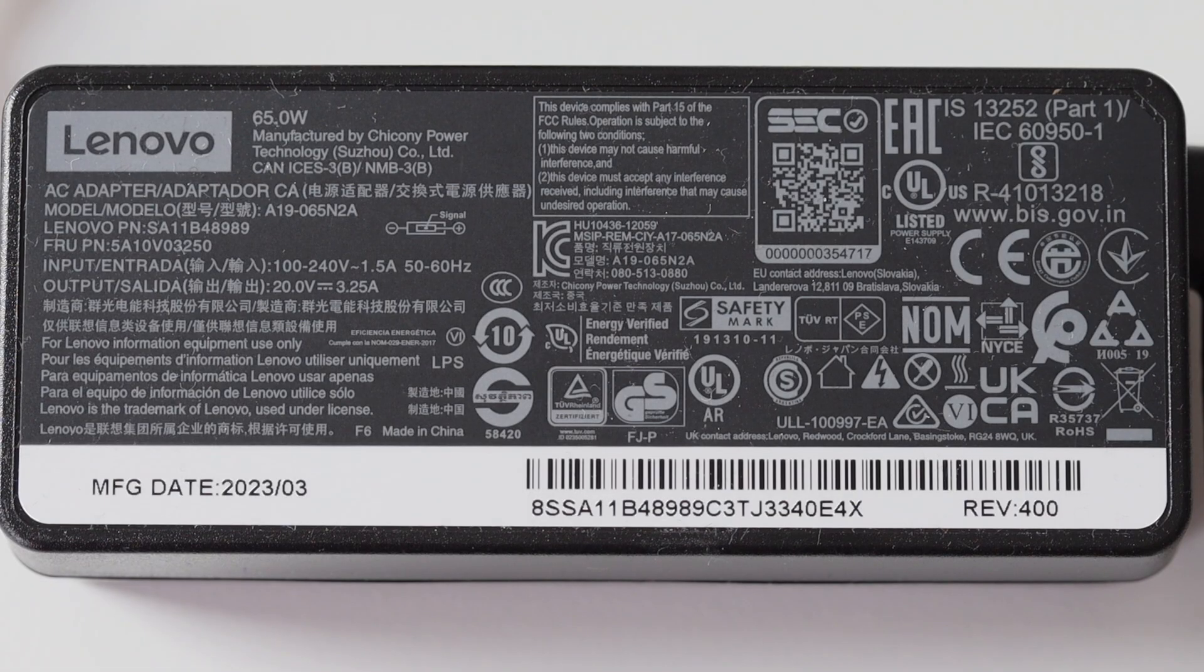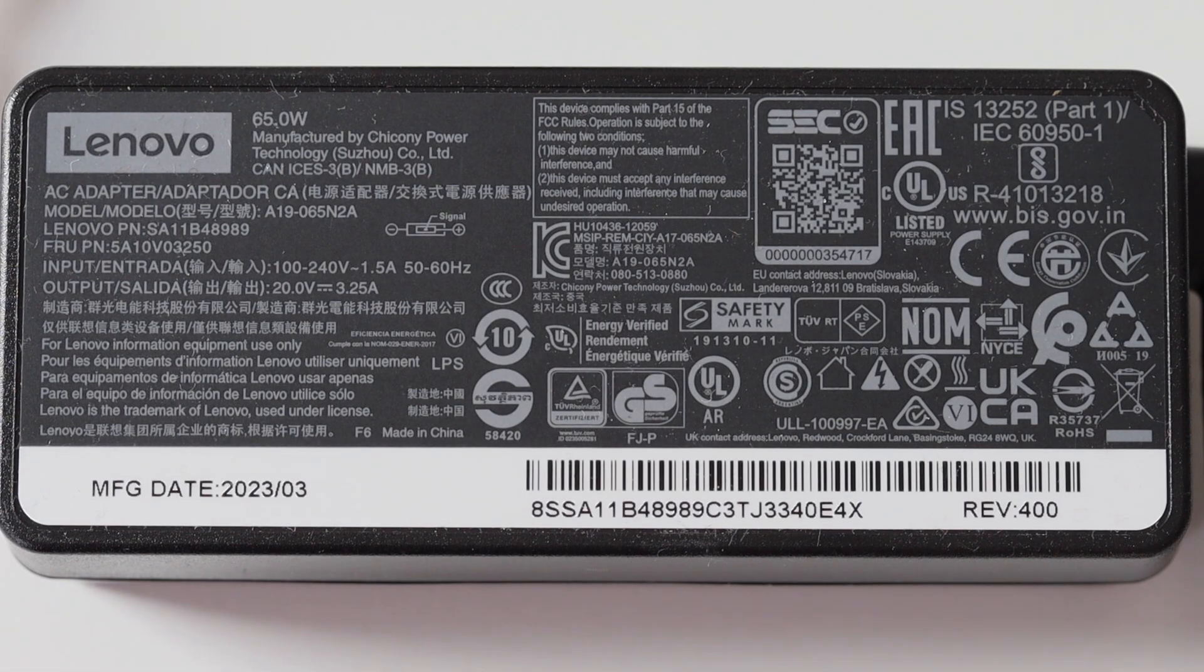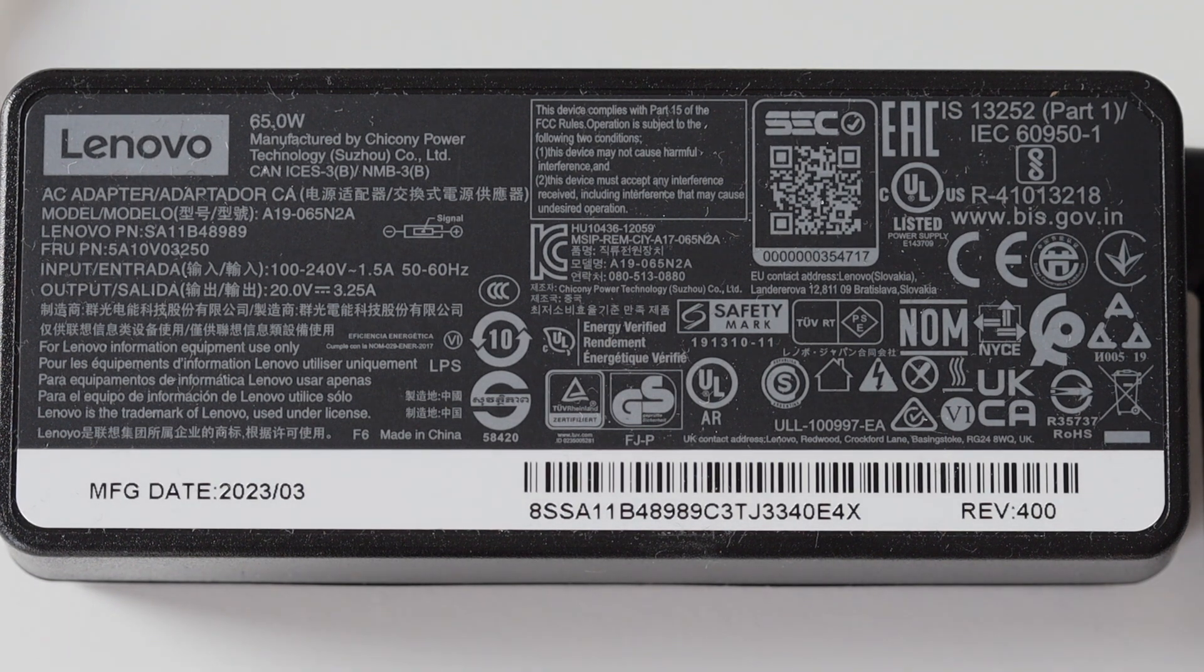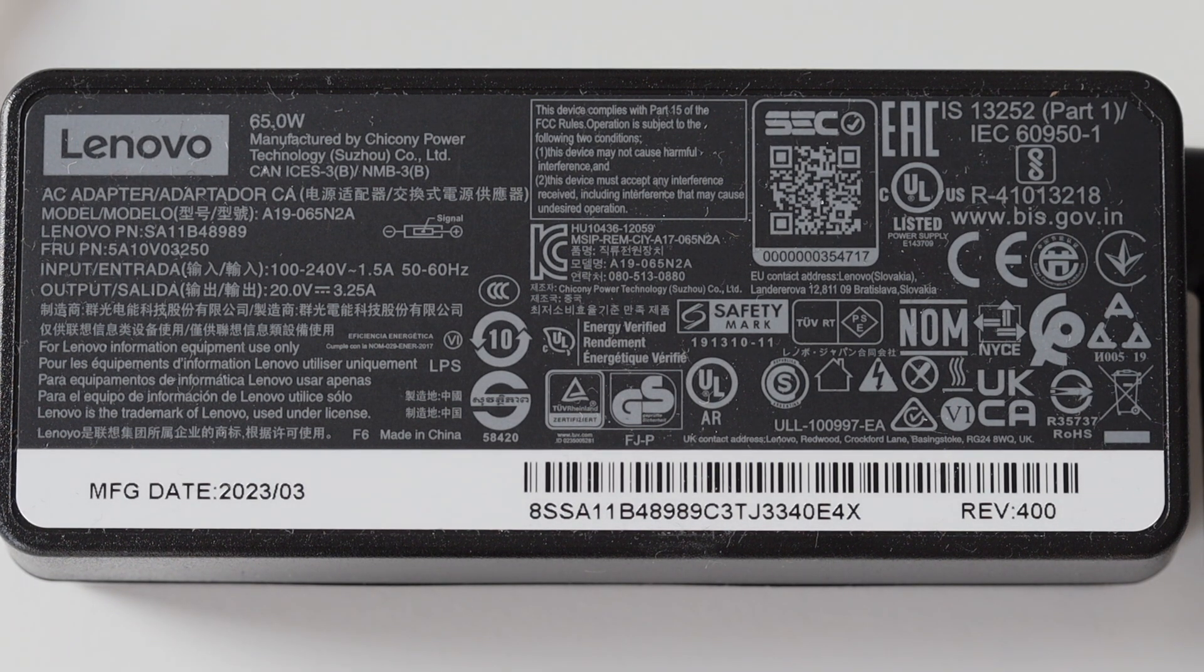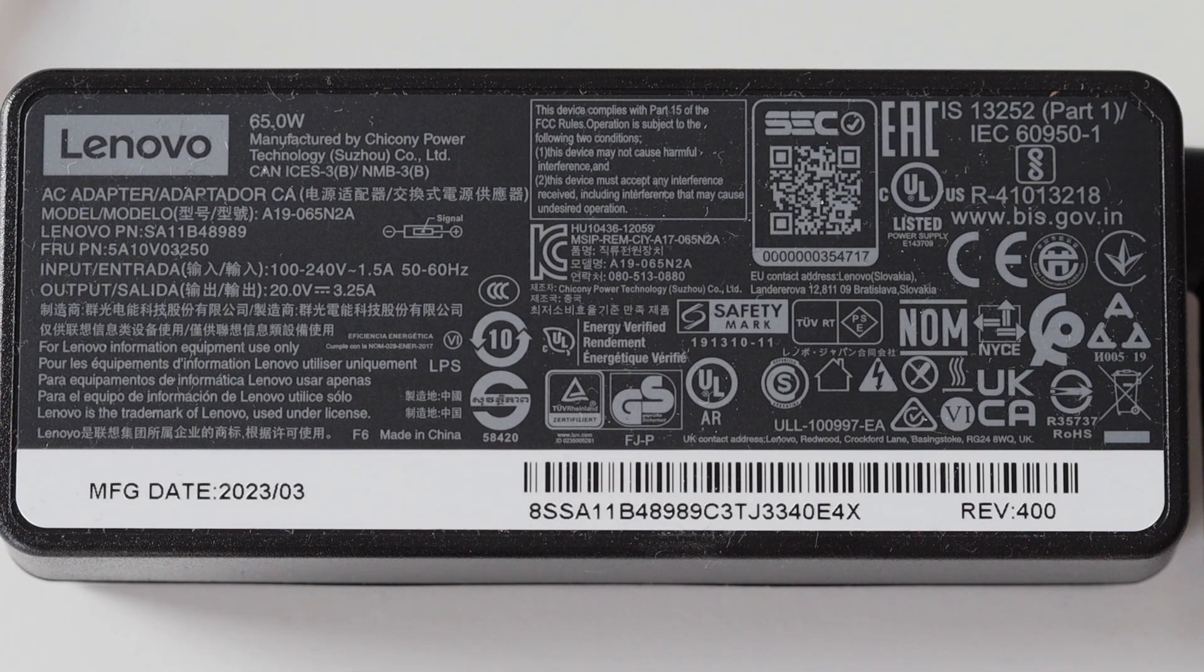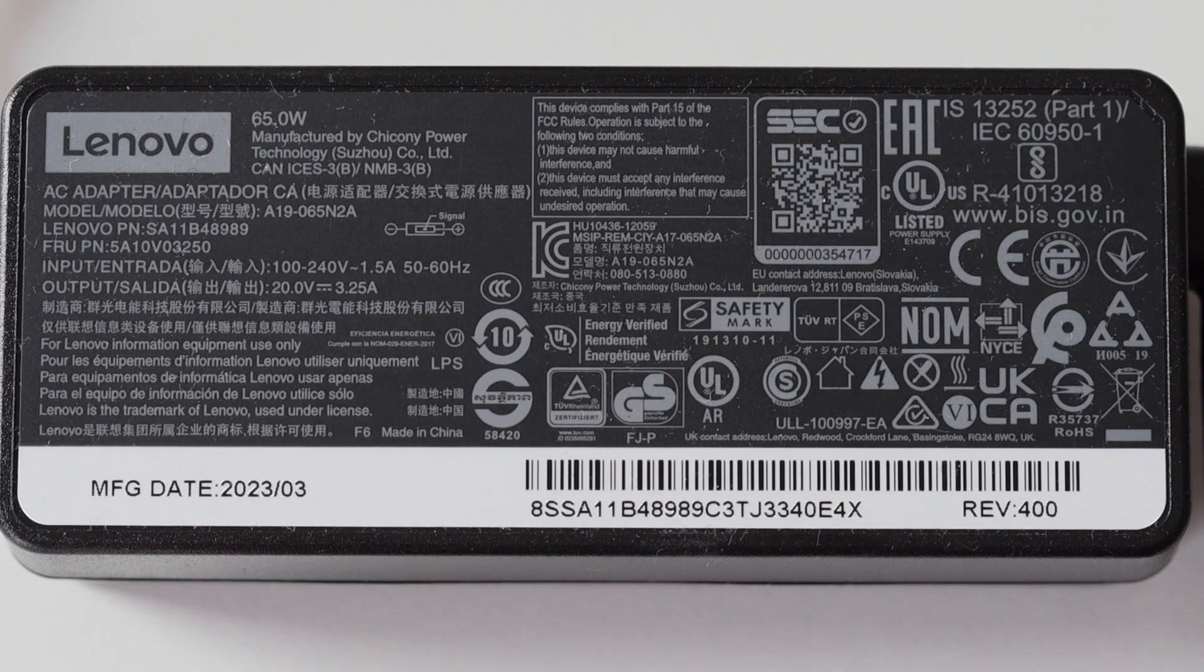If you're curious what is the AC to DC adapter that works with M75Q Generation 2, here is a closer look. It outputs 20 volts DC and the total power is 65 watts.